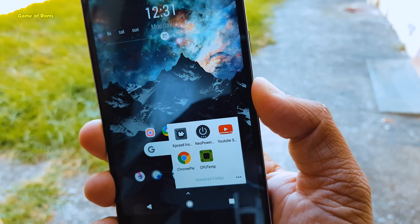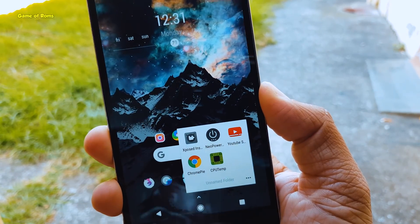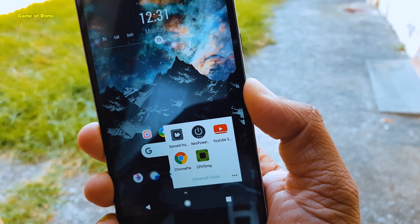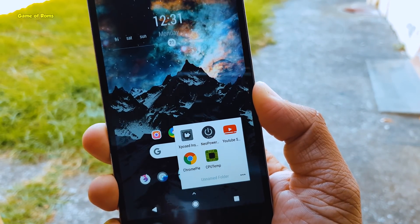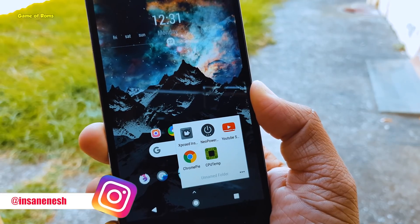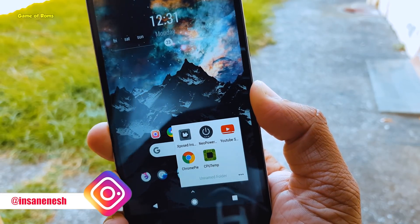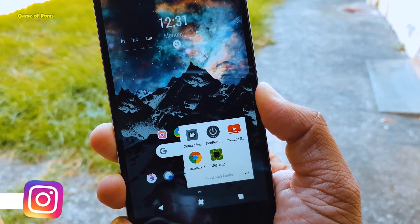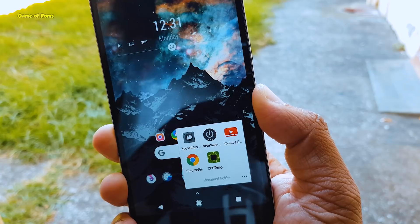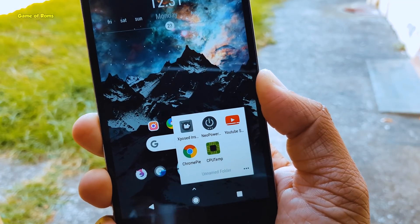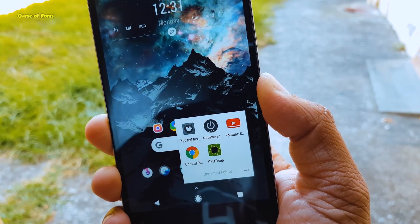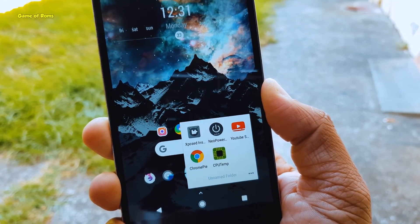That's it for today — those were my top 5 Xposed modules for Android Oreo this week. I will make another Xposed video next week, so make sure you subscribe and press the bell icon. This is Nayash, and I will see you tomorrow.